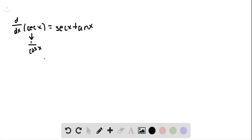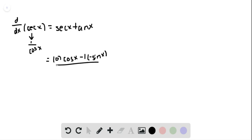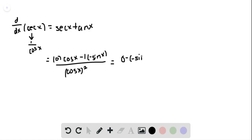We're going to use the quotient rule, and we get 0 times cosine minus 1 times negative sine over cosine squared. We then simplify to get 0 minus negative sine over cosine squared.